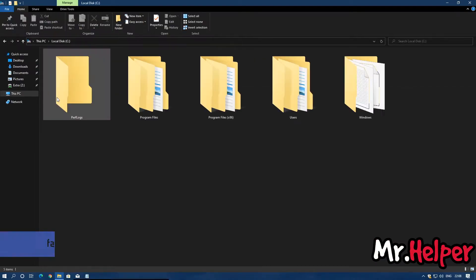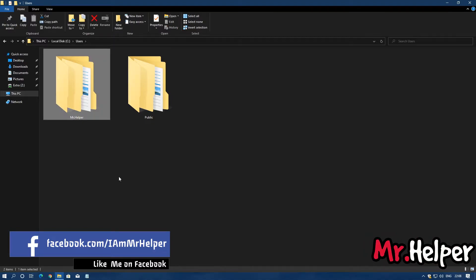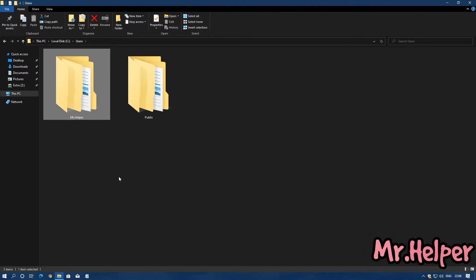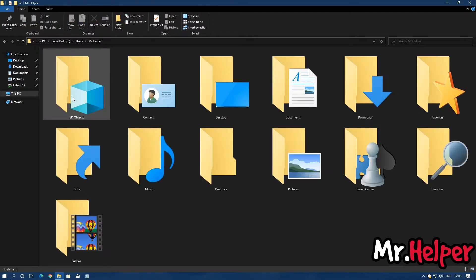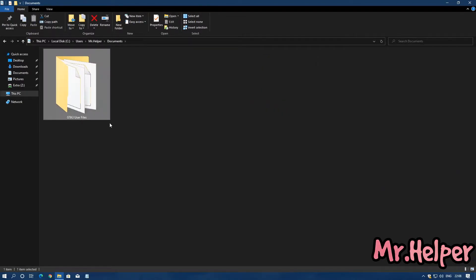Go to Users — there will be your username. In my case my username is Mr. Helper; yours will be different. Open it, then go to Documents, then GTA 3 User Files. There will definitely be a folder named GTA 3 User Files — open it.